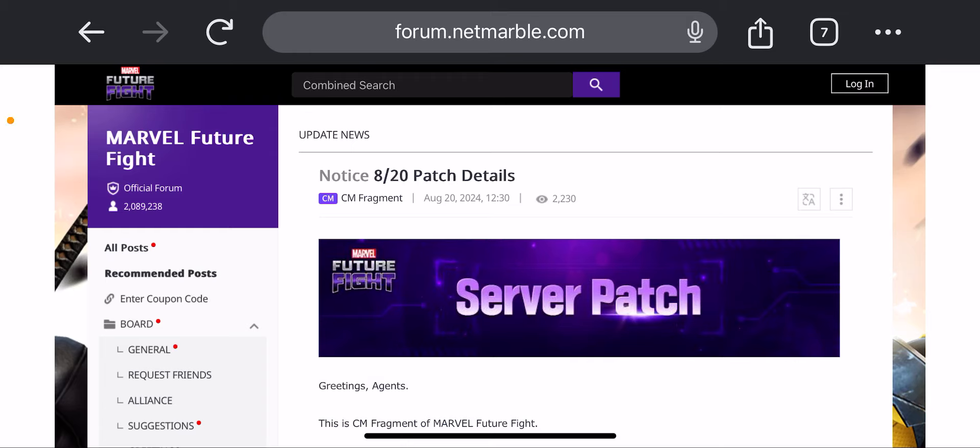Hey guys it's your boy B back with more Marvel Future Fight content and we have the patch notes for the Gwenpool update.